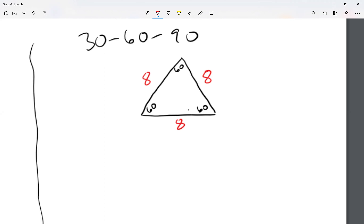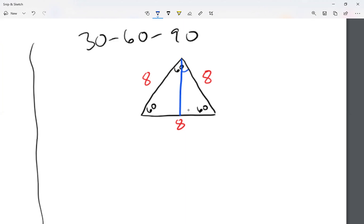You might be wondering — I don't need a 60-60-60, I need a 30-60-90. So let me take the top angle and cut it in half. That gives me 30 degrees up top, 60 degrees on the side, and 90 degrees at the base. So now I have a 30-60-90 triangle.